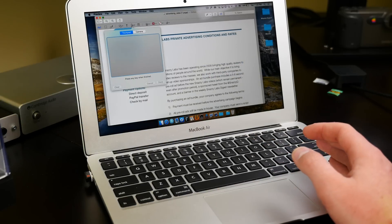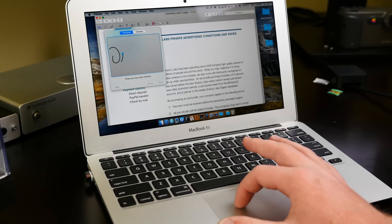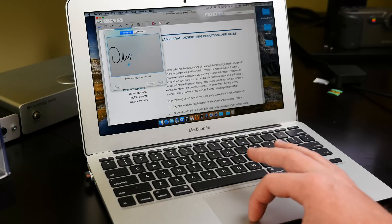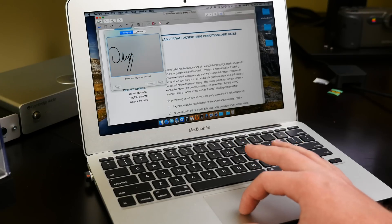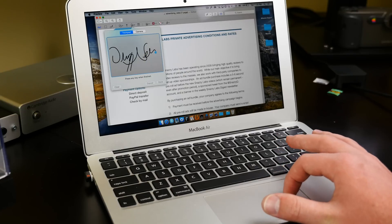Now, you can add a signature using the trackpad, which is cool. It works fine. I mean, it's not the greatest implementation. It's like a very assigned pad, but it works.